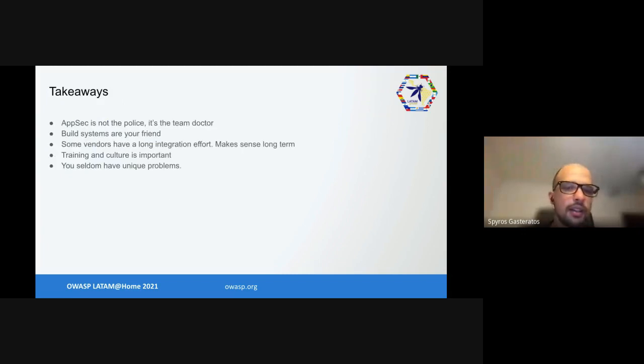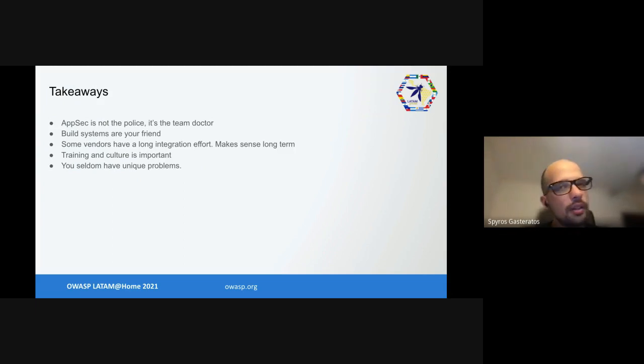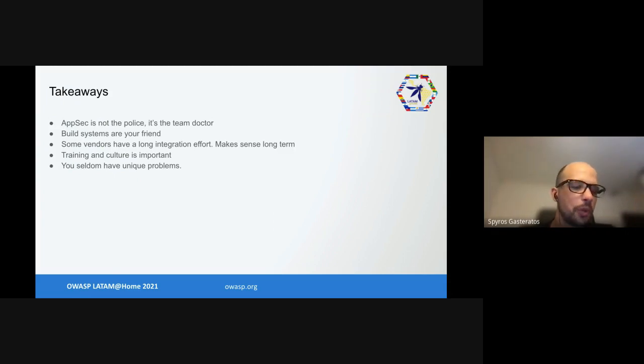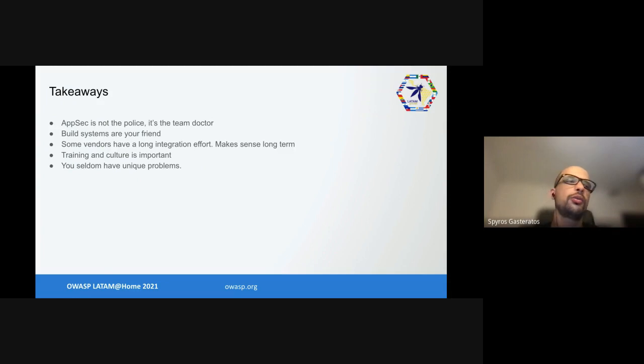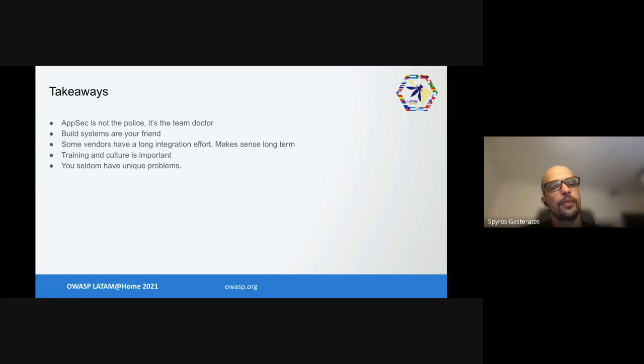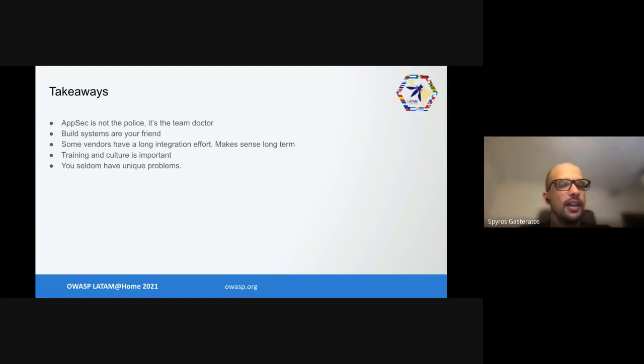In the end, what takeaways I want you to get from this presentation: Application security is not the police. When we tried to be the police and attach strict SLAs for vulnerability management or not tell people why things work, we got very little engagement. However, when we started seeing ourselves as a team doctor, more like prescribing a healthy and attainable coding lifestyle, we got a lot more engagement.